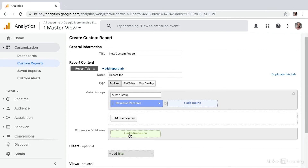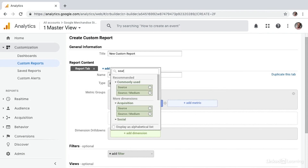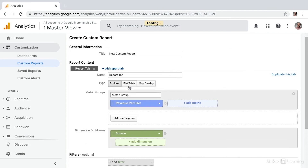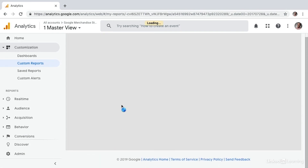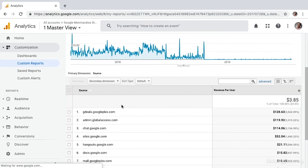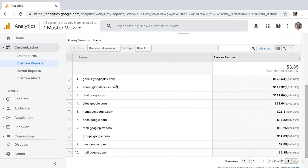And then we'll add a dimension. Let's say we're interested in which source is driving the most valuable users. I'll choose save. And now we can see our revenue per user by each source that's sending traffic. Custom calculated metrics are incredibly valuable, and you'll really unlock the power as you explore all of the features of custom reporting.